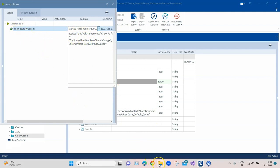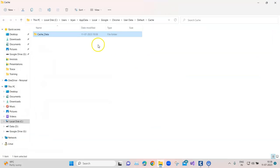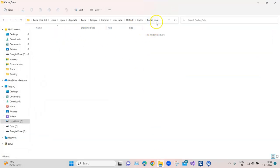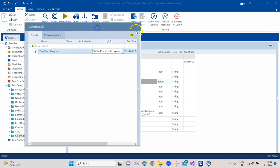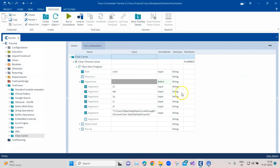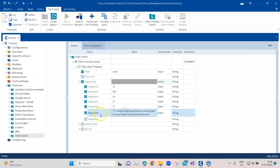The test case has passed. If you just want to make sure whether the cache was deleted or not, go back to that particular folder and double-click on cache data. The folder will be empty, which means all the cache was deleted for the Chrome browser. You can do this for Internet Explorer or even Firefox. You just need to take care of this particular argument where you're passing the path of your cache folder.